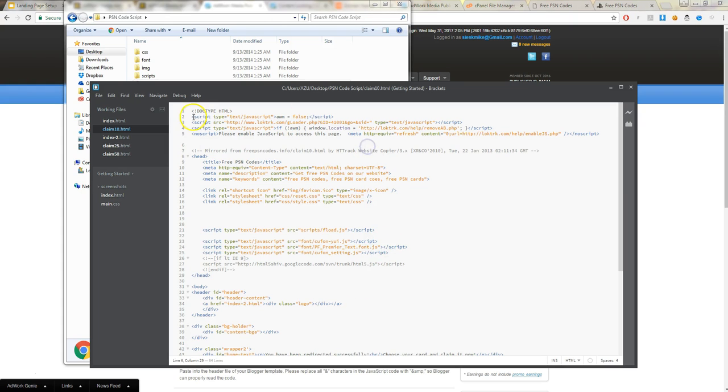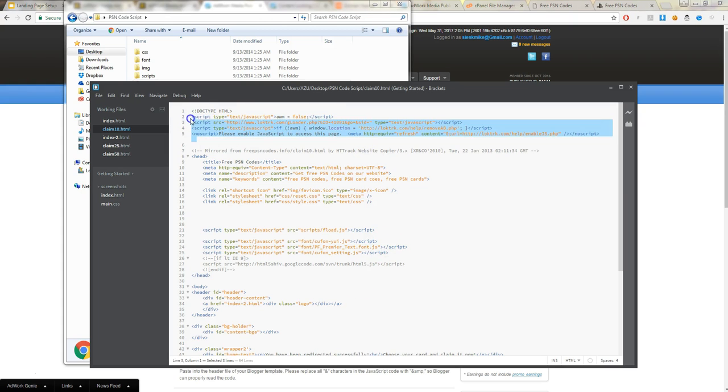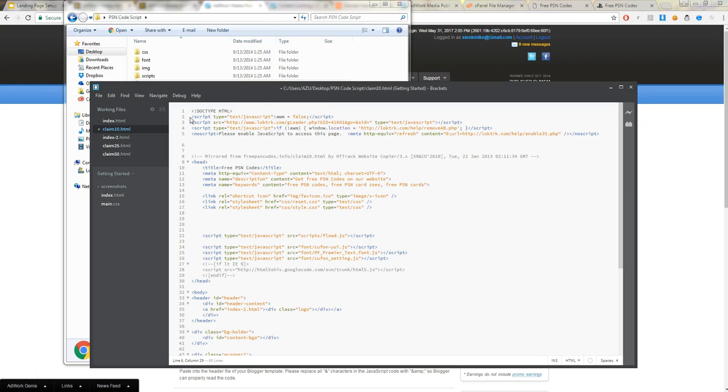From here, you're going to paste it at the top of the file, like so. Now it should be before the head tags. And save it.